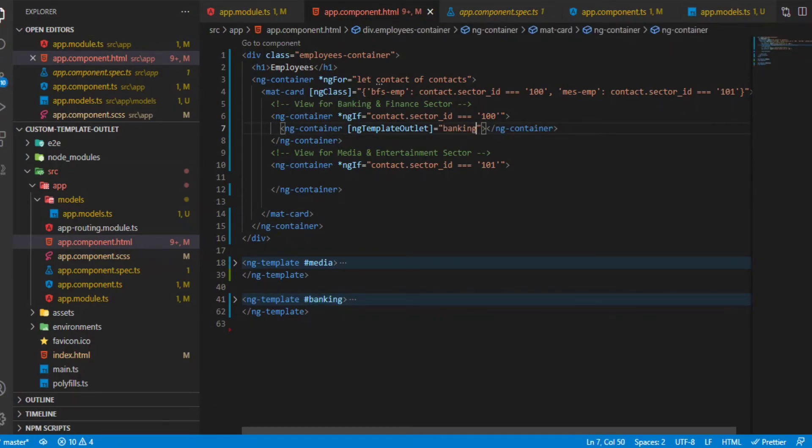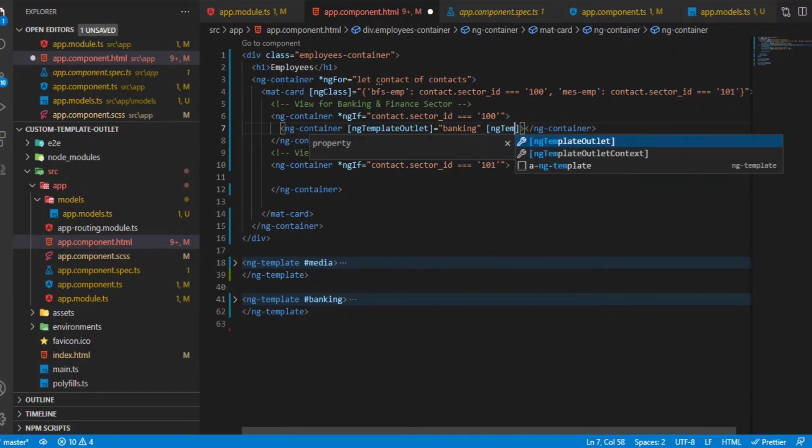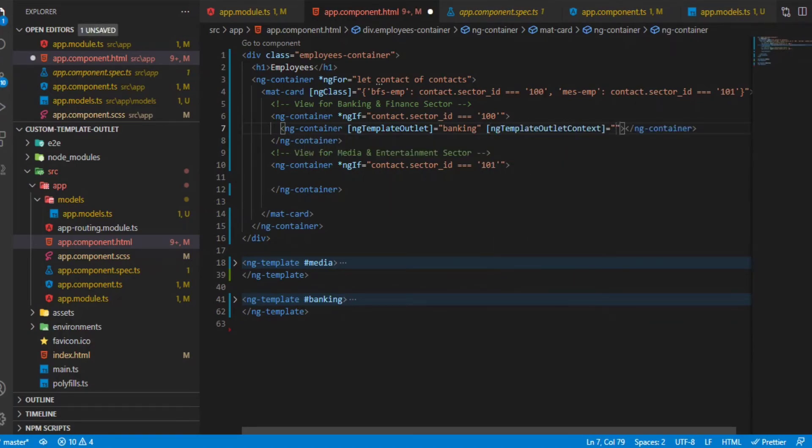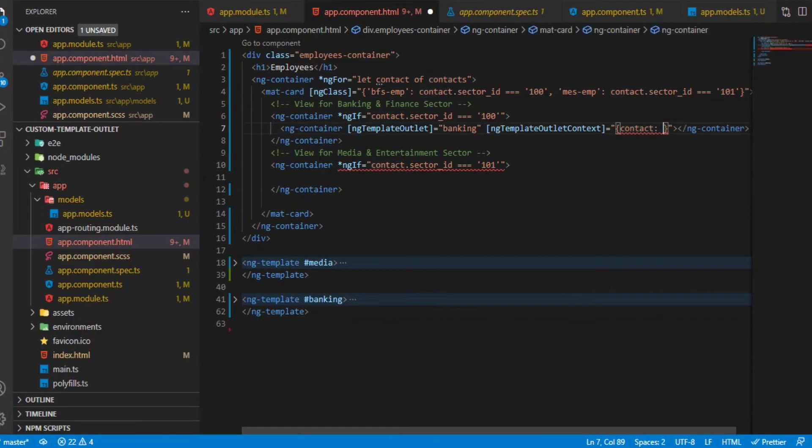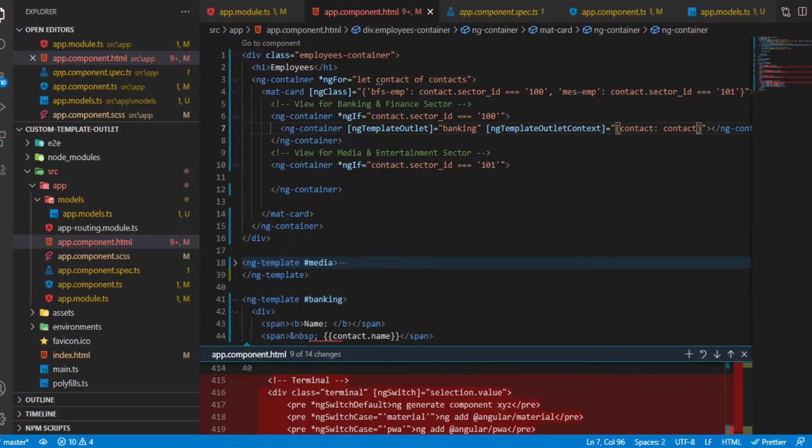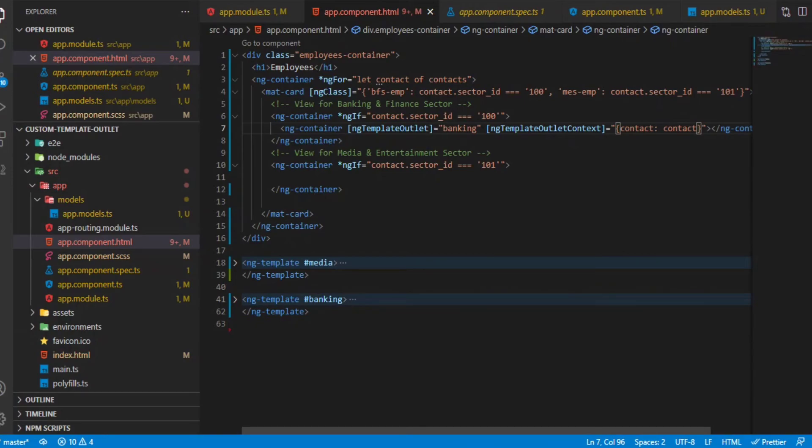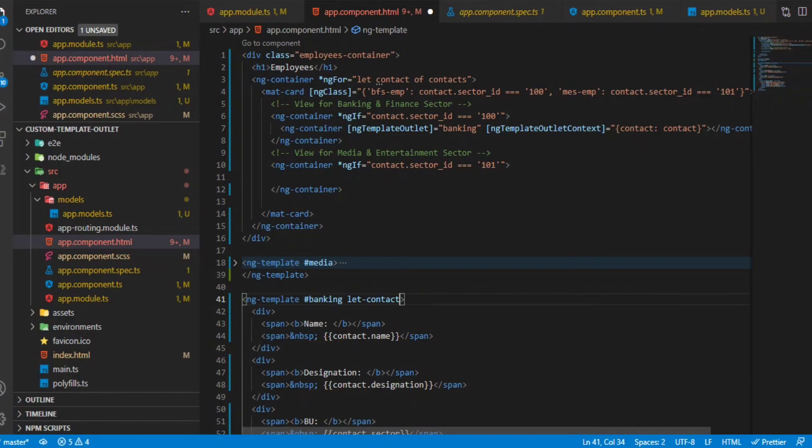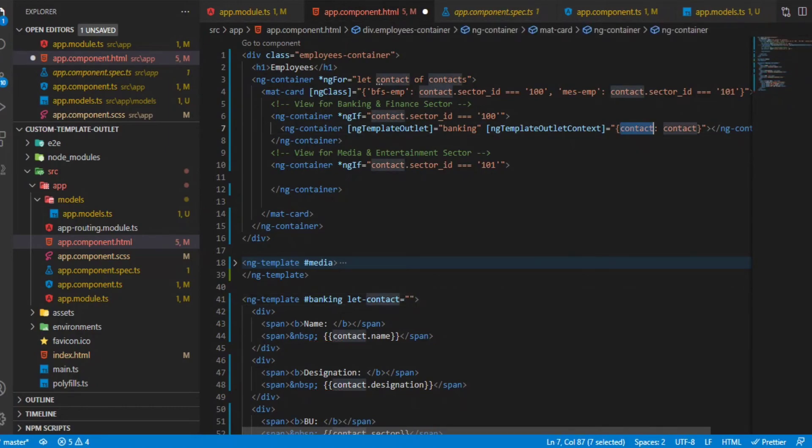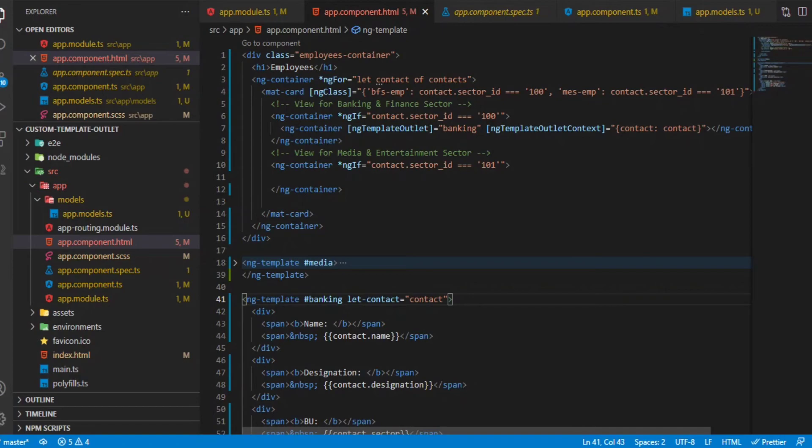Now for the mapping, we'll say ng-template outlet context and we'll pass an object saying contact, and we'll be passing this contact. For the mappings to work correctly, in the banking we will say let contact equal to the same mapping that we passed, contact.